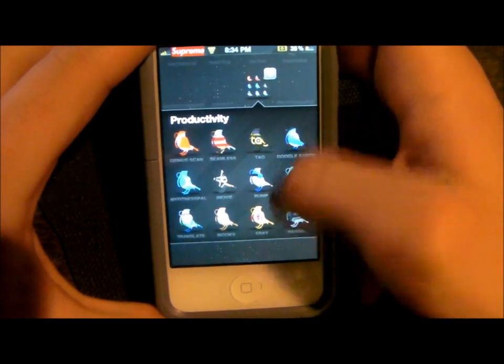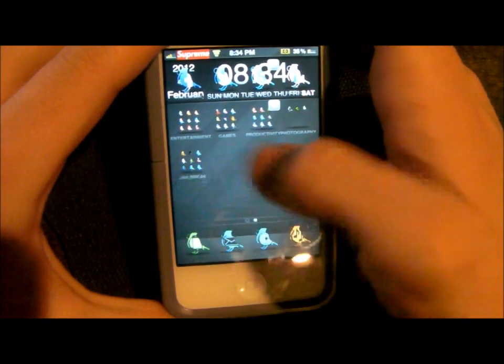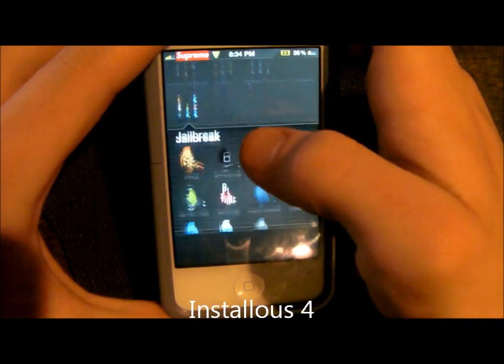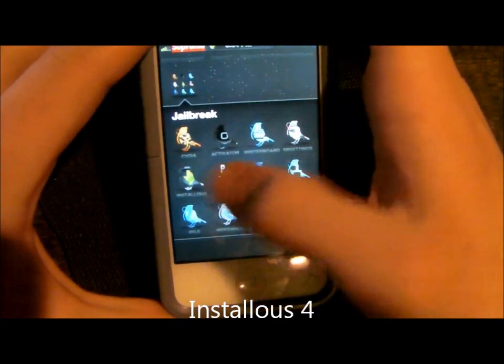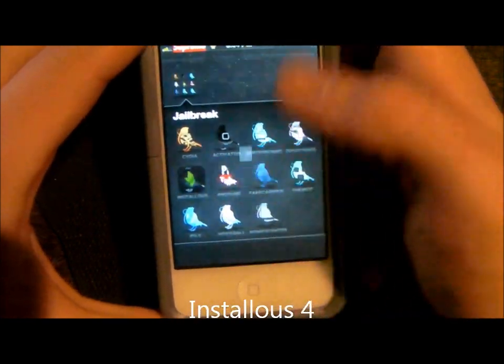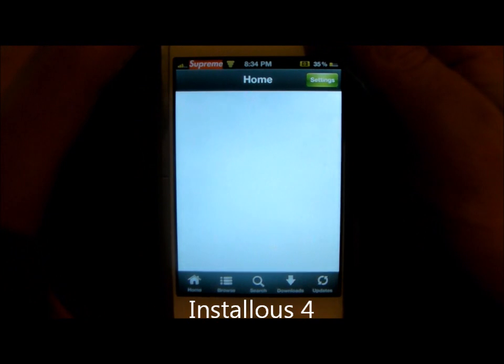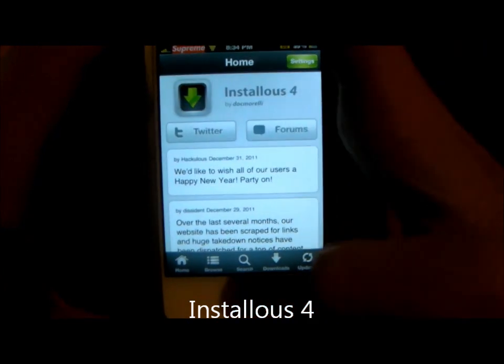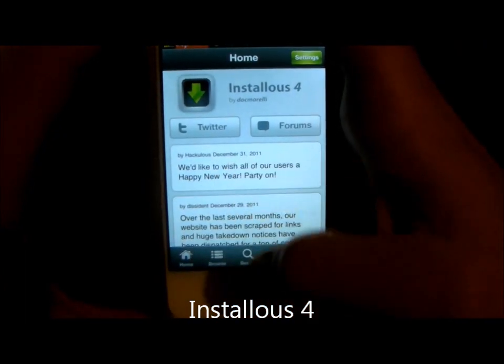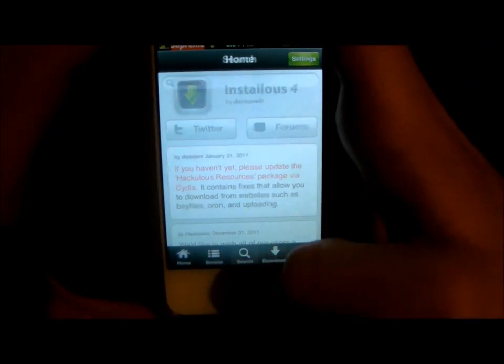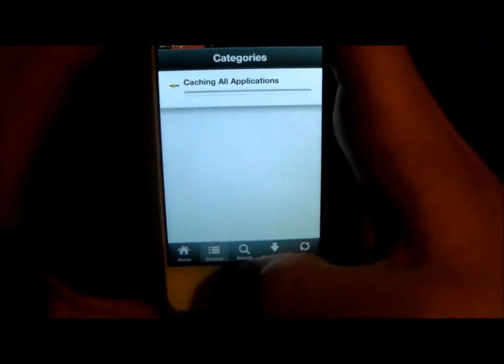Next is Instalus, and this is how I get those free paid apps from the regular App Store. You just go through browse or search for an app.